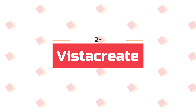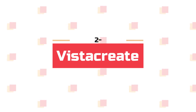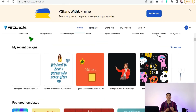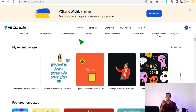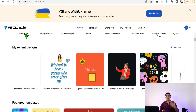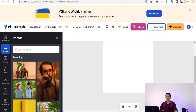Now let's move on to the next website: Vista Create. Vista Create is a Canva alternative where you can make your designs and promotional posts for social media — Instagram posts, Twitter posts, LinkedIn, and so on. Vista Create outperforms Canva in a lot of features and tools for free users.